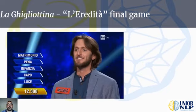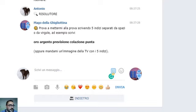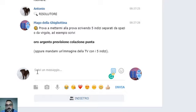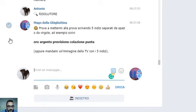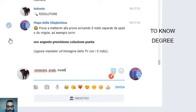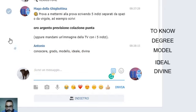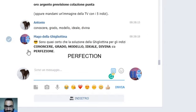In the next slide, I will share with you my Telegram desktop and show you how the bot works. This is the Telegram bot, and here it is asking me to write the five clues in order to try to match the solution to La Guillotina. I will write the clues in Italian, obviously, but you will find the translation in English on the video. The solution is Perfezione — yes, it is right.